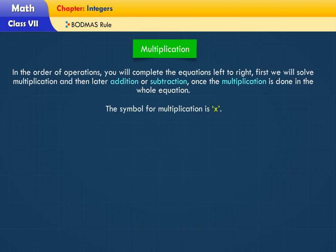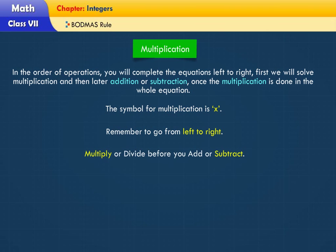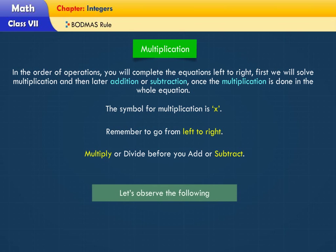The symbol for multiplication is... Remember to go from left to right. Multiply or divide before you add or subtract. Let's observe the following.